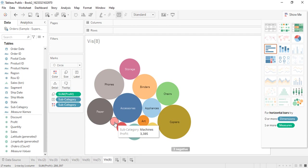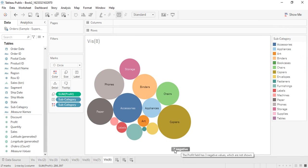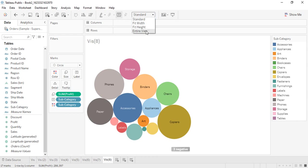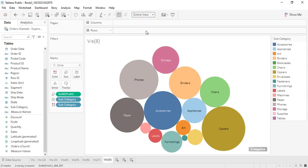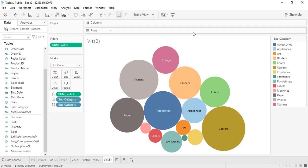An interesting thing to note is we are getting a tooltip showing three negative values — meaning there were three subcategories where we were not getting any profit but were getting a loss. The packed bubbles visualization removed them because you cannot show negatively-sized bubbles. If you want, you can filter this data so those three negative values are removed from the tooltip.